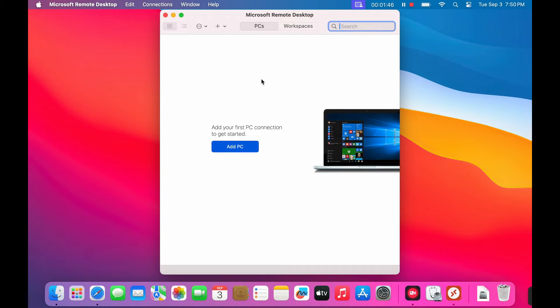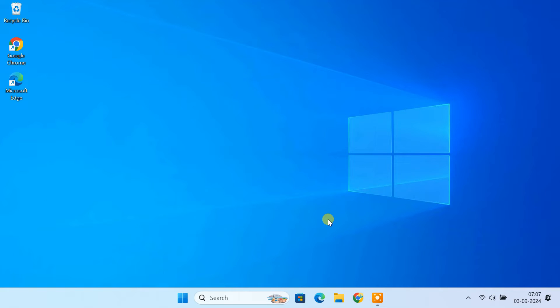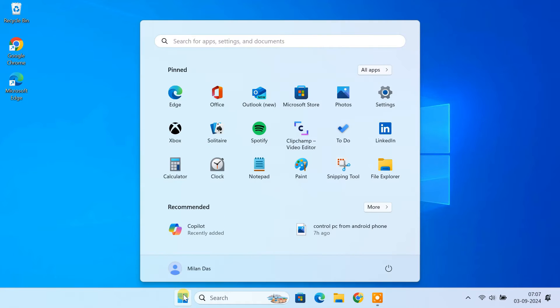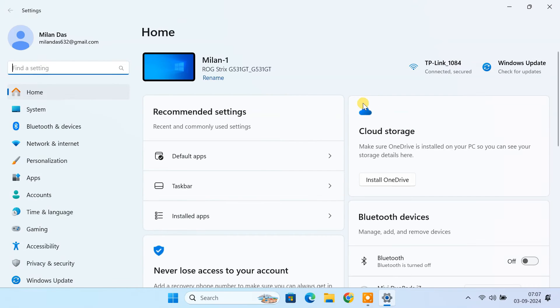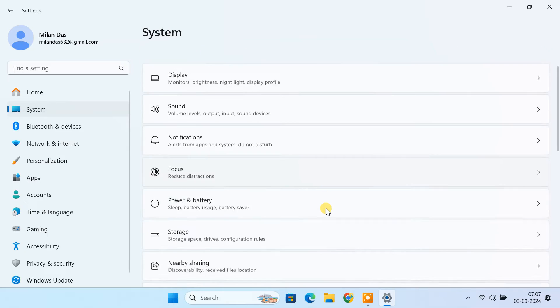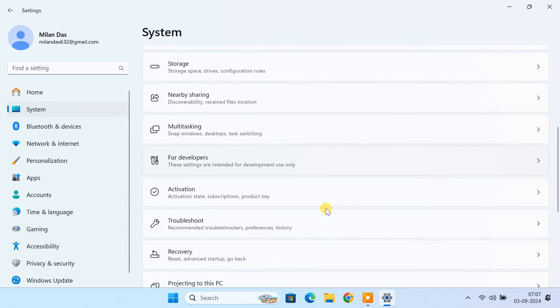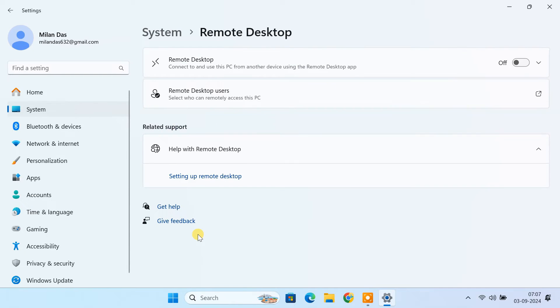Now, let's get your Windows PC ready to accept remote desktop connections. On your Windows PC, open start menu and go to the settings. Navigate to system. Then click on remote desktop.